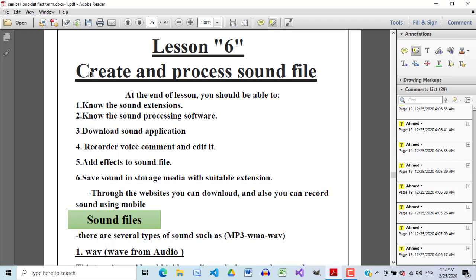Welcome back, Senior One. We are going to talk about creating and processing sound files. This is your sixth folder about your project. You will need a sound file for the national anthem or the national piece for each country you choose in your electronic atlas program. I'm going to give you first a hint about the extension of sounds — what is the most commonly used extension of sound, and what is the easiest app you could use for recording, editing, or adding effects to your sound.